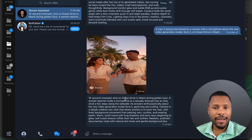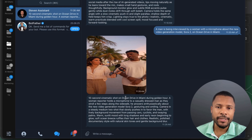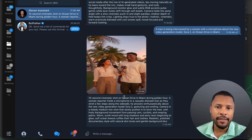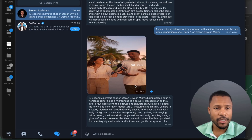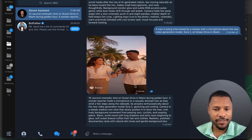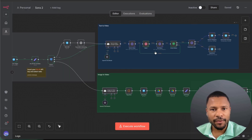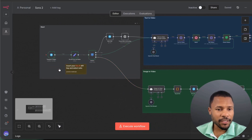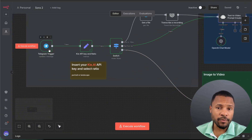You can connect this automation to Telegram, WhatsApp, Airtable, or any other platform you use. Let me show you how to set up this automation — you don't need to build it from scratch. Just get my free template inside my community and I'll explain how it works. First we start with the trigger — a Telegram trigger where we receive a voice message and an image.